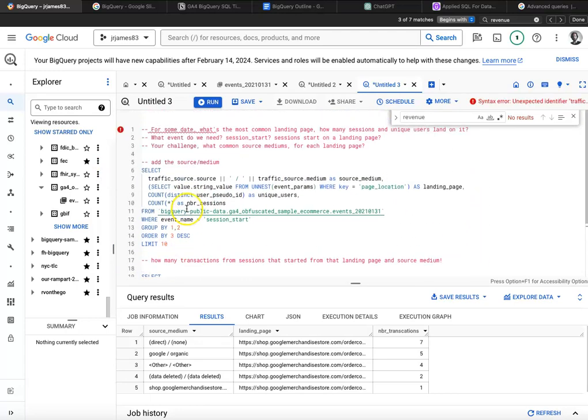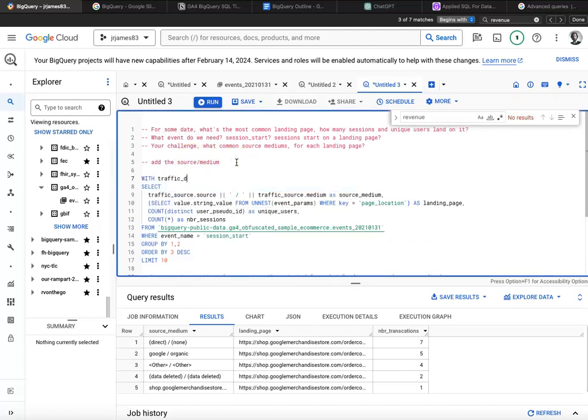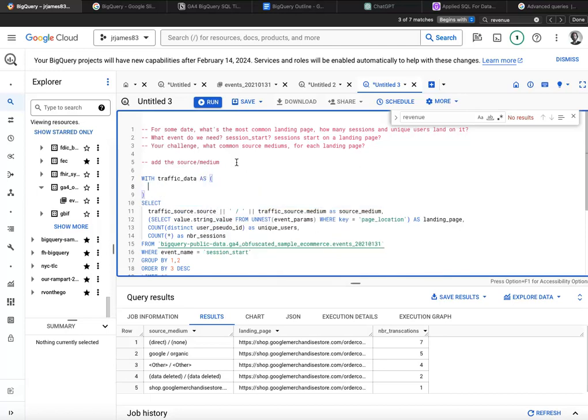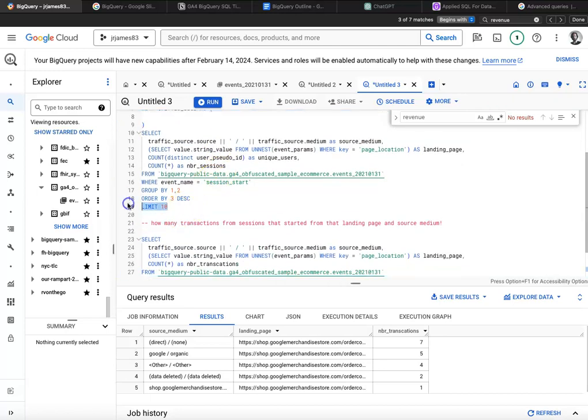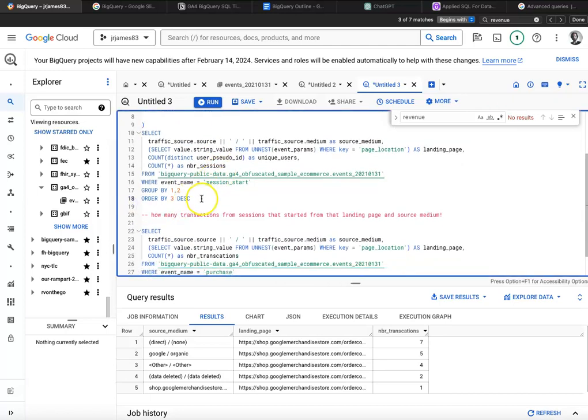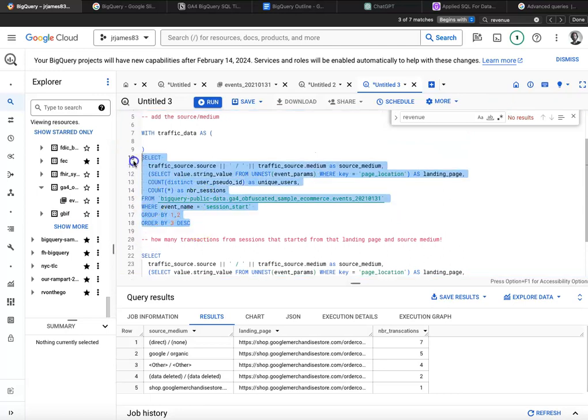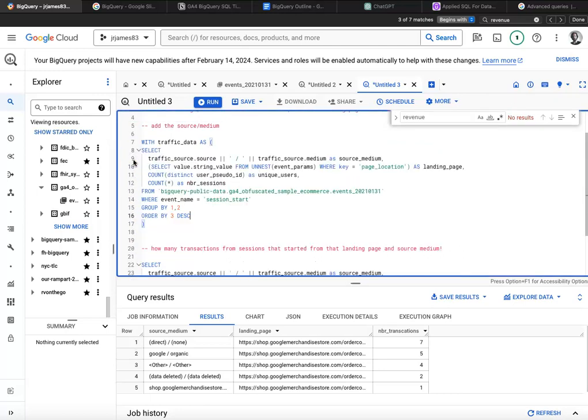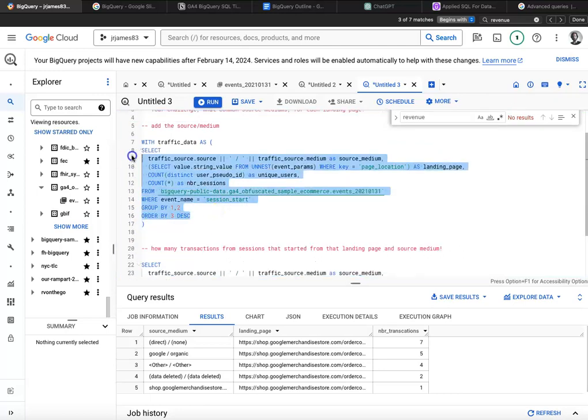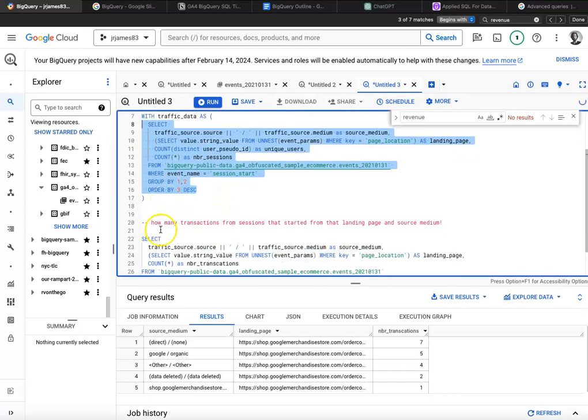So let me just call this, I'll call that with traffic data as, and I'll get rid of my limit here, of course. So I'll move that up into my common table expression called traffic data, bada bing, bada boom.